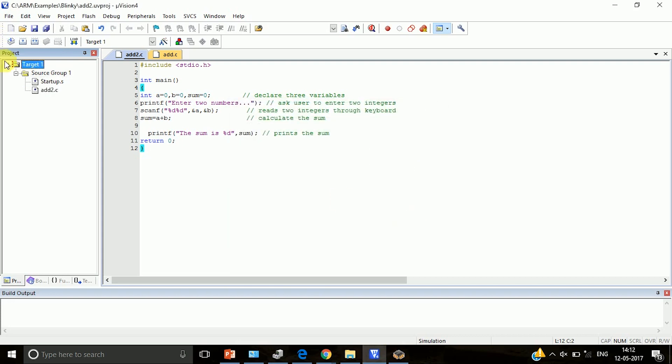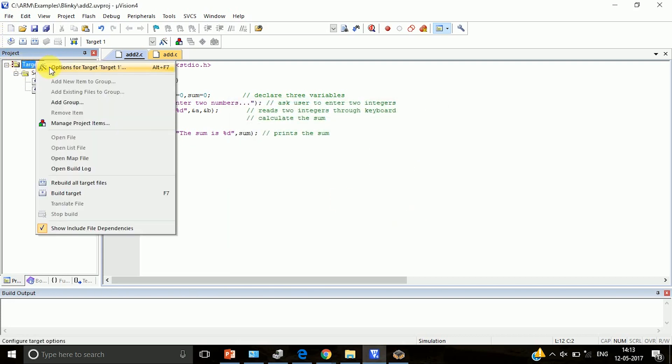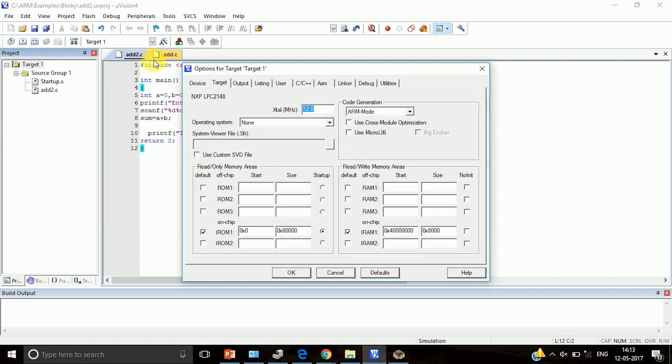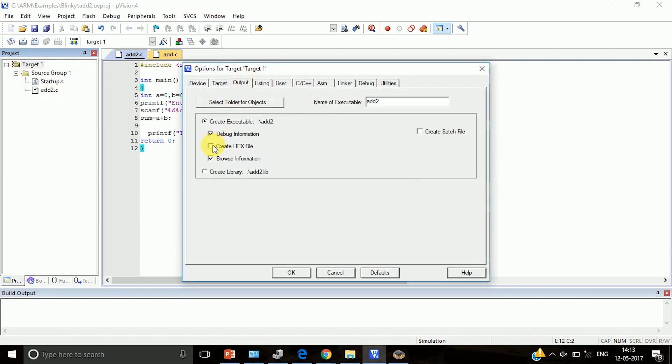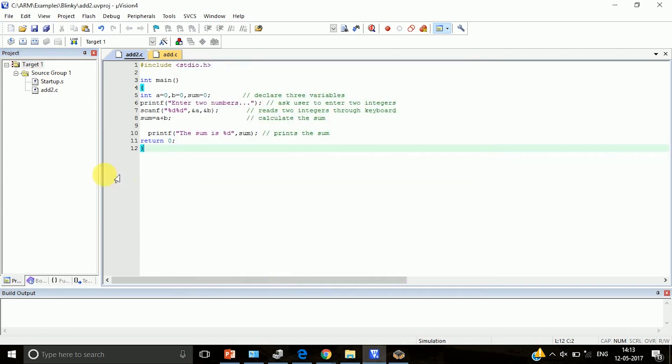Right-click on Target 1. Click on Output, then click on Create Hex File. Click OK, then build the program.